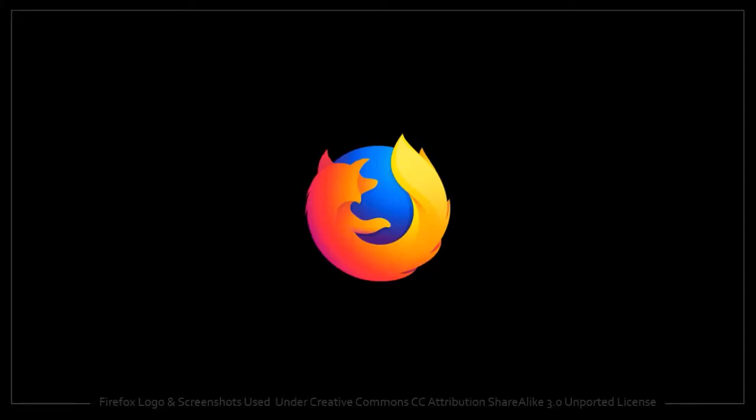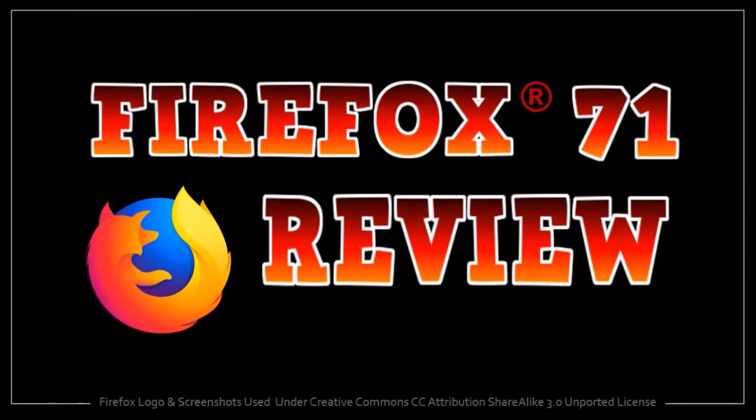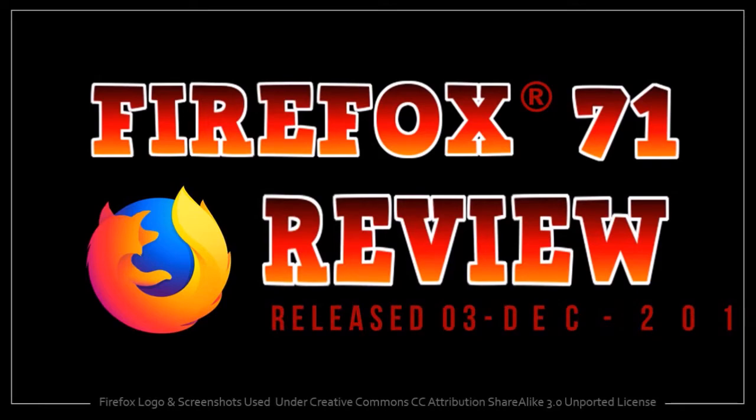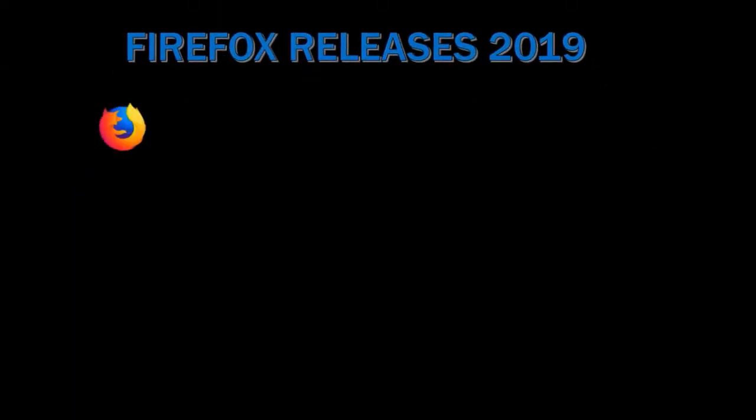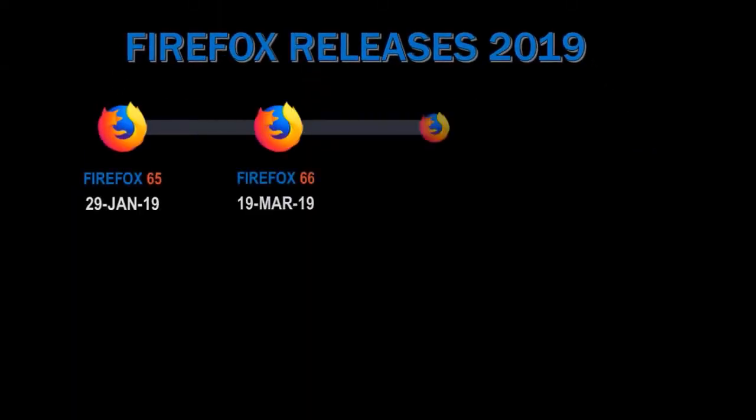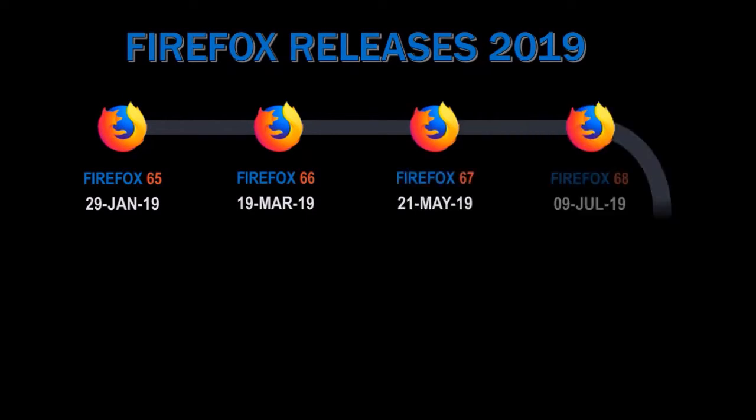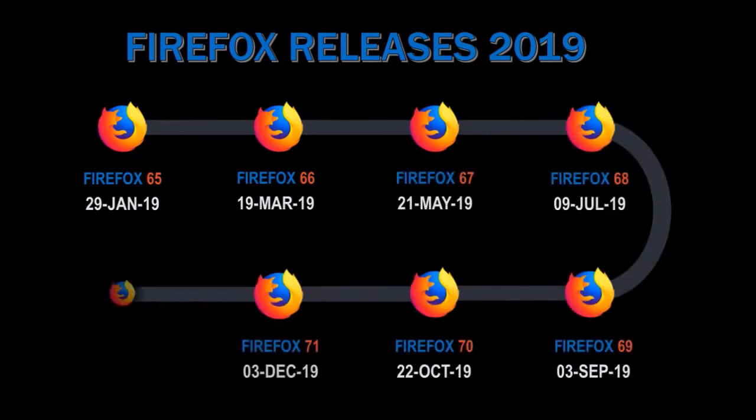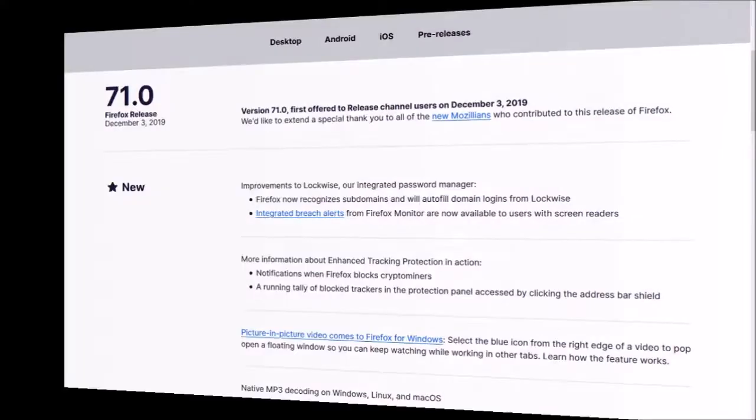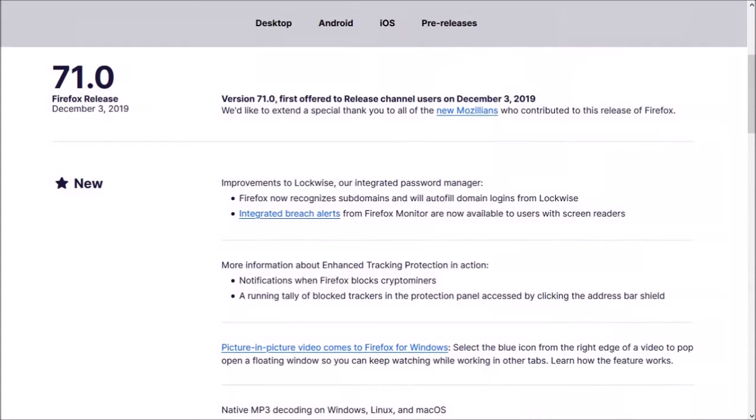Hey guys, Anthony here with a review on Firefox 71, which was released on December 3rd. This is the seventh and last major browser update in 2019. In this video, I'm going to cover three notable changes in this new browser update.